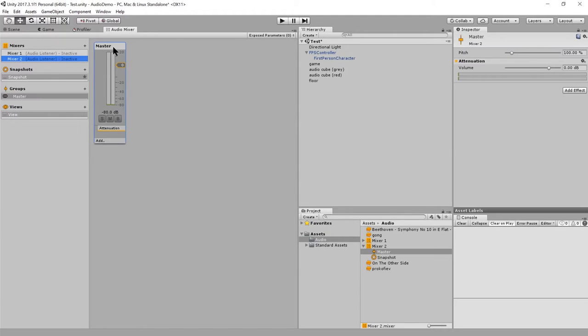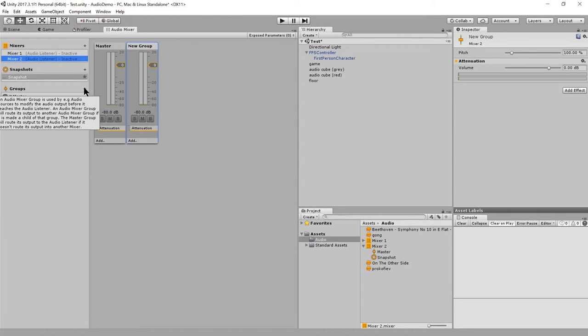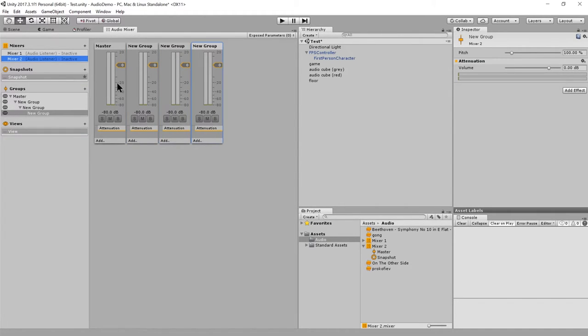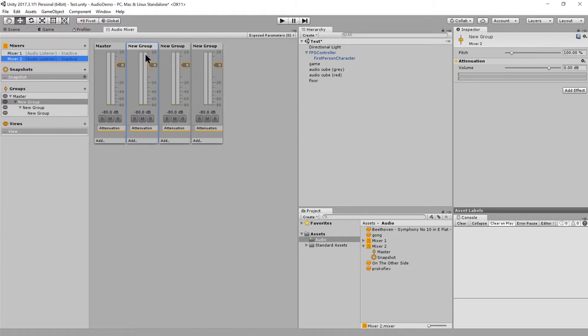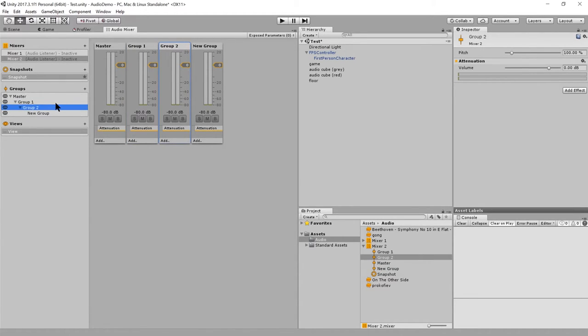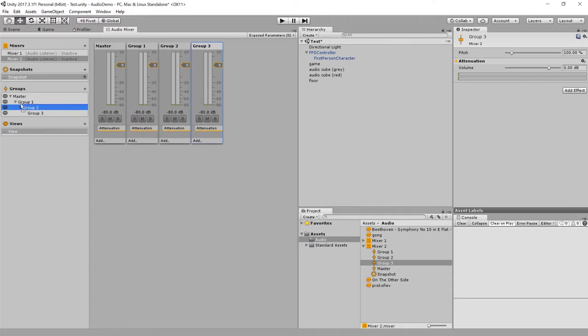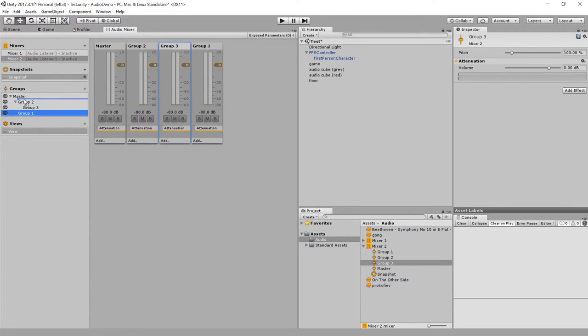What the audio mixer contains is one or more groups. These mixer groups. And I create a group by hitting plus here. Create a bunch of groups. I'll just call this, let's call this group one. And group two. And group three. Doesn't really matter. In a real project, you give these more logical names, but this will do for now.